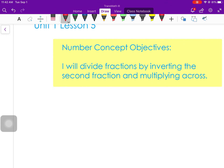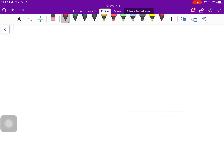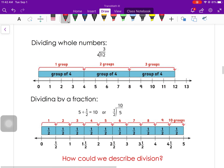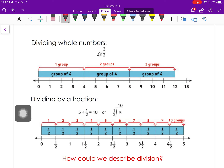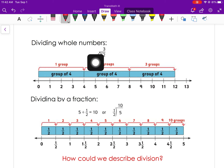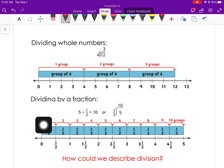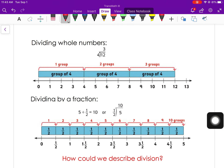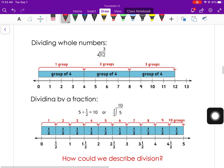Today in lesson five we're going to be talking about dividing fractions. We've already done a little bit of dividing with fractions but not actually dividing fractions yet, so we're going to see how that works. Quick reminder: with whole numbers we take 12 and divide it into groups of size four, and our answer is how many groups we have.